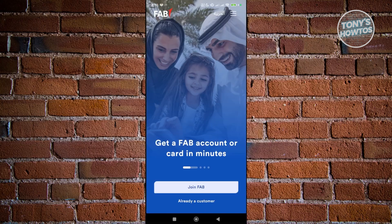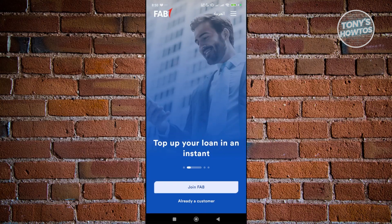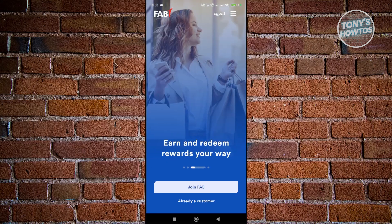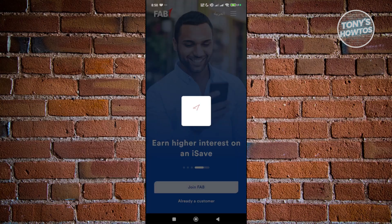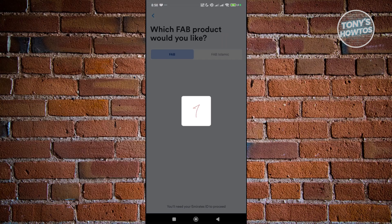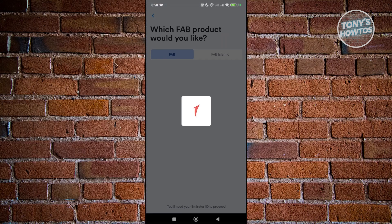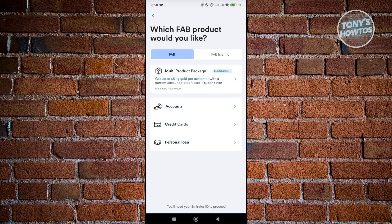There are two ways to register or add your account. If you haven't created your account yet, click on the Join FAB button and follow the on-screen prompts, answering the required information to create your account. You'll need to choose your type of account — whether you want a credit card, personal loan, or other options.